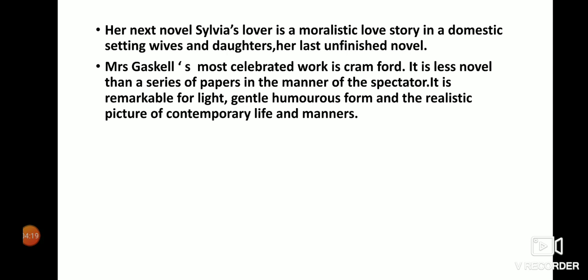Mrs. Gaskell's most celebrated work is Cranford. It is less a novel than a series of papers in the manner of the Spectator — meaning written for a general audience. Cranford is remarkable for its light, gentle, humorous form and its realistic picture of contemporary life and manners.